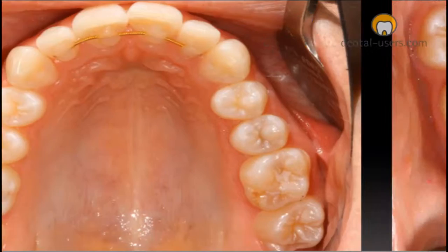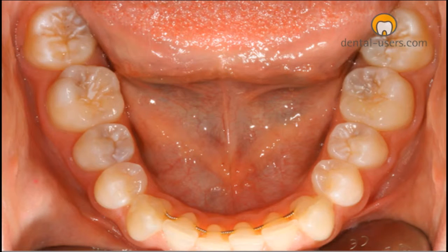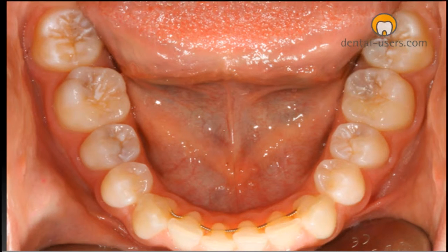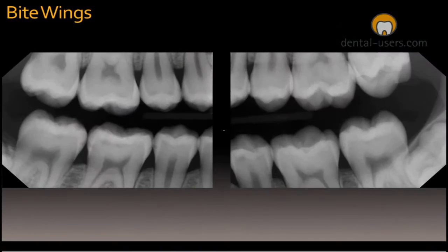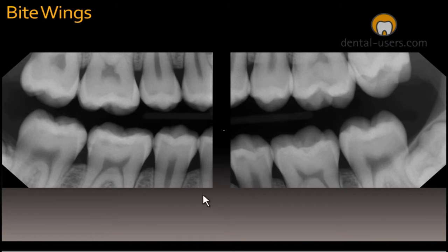This is the situation when she came to us. These are the bite wings. In some areas there is decalcification in the proximal region and a small area of decay in the proximal region.